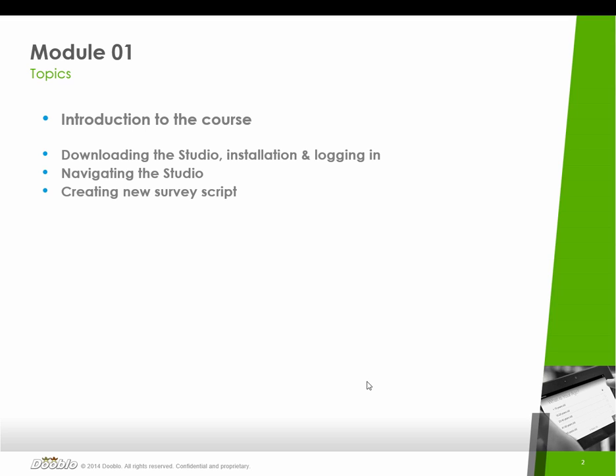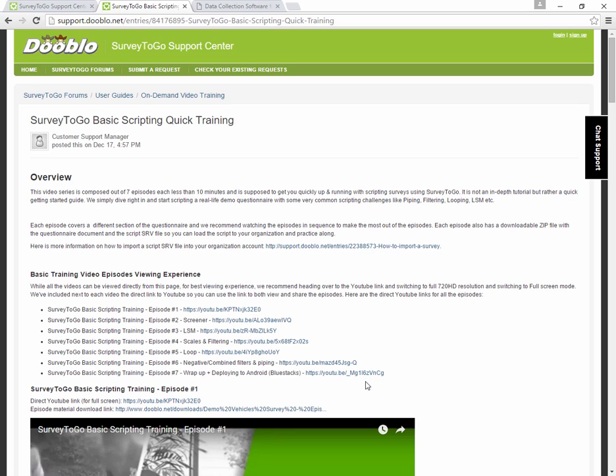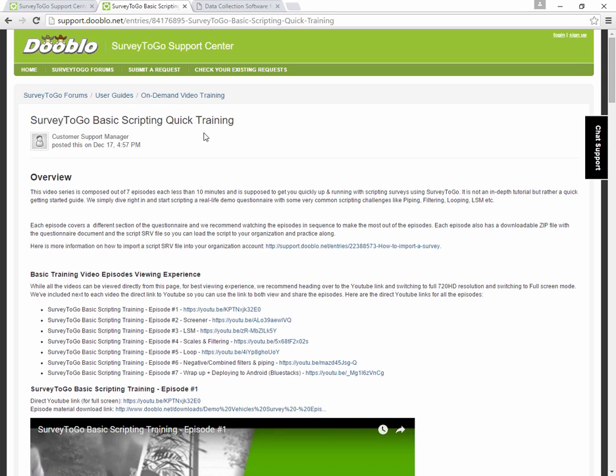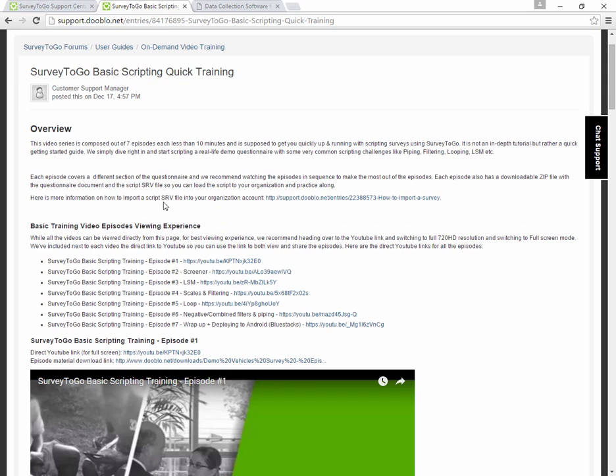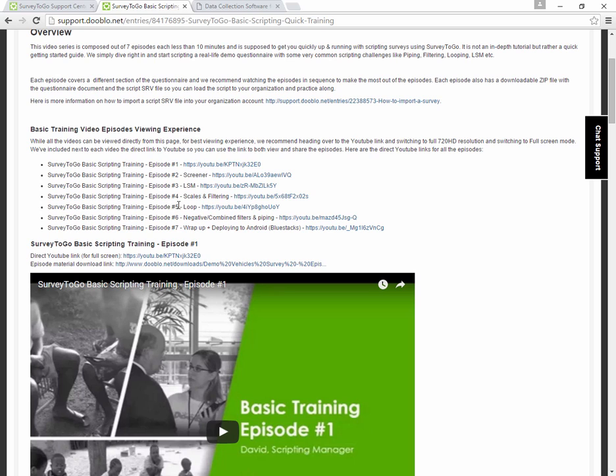you can actually have a look at our quick getting started course. I'll include a link to that down below. It's on our support site and it's a basic scripting quick training that jumps directly into the actual scripting